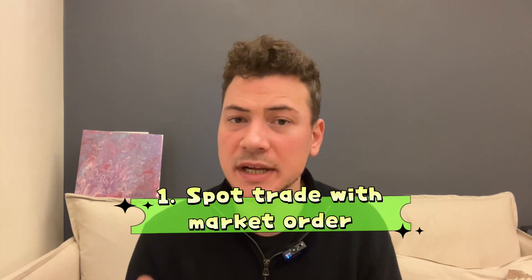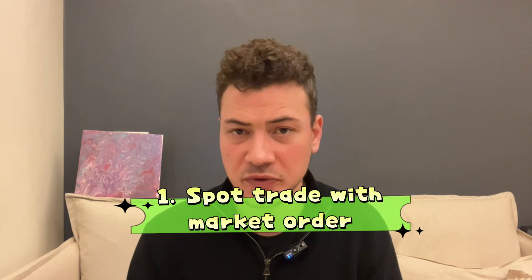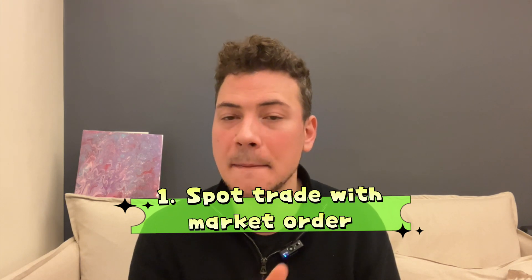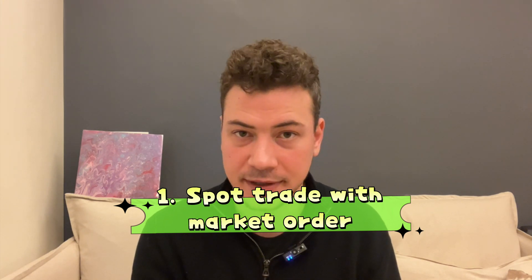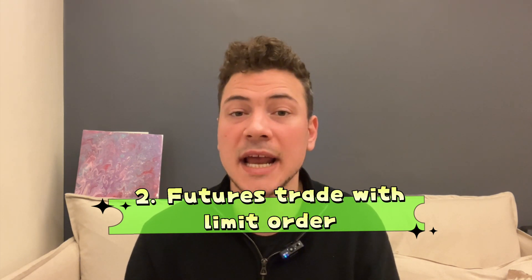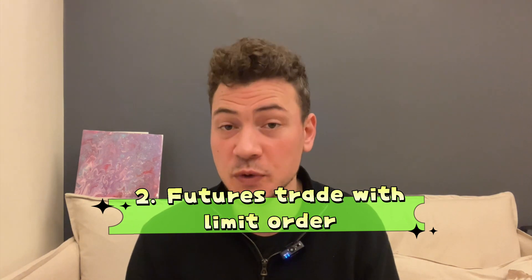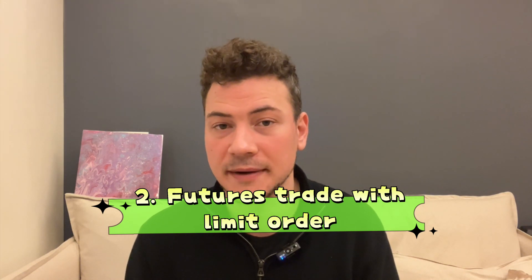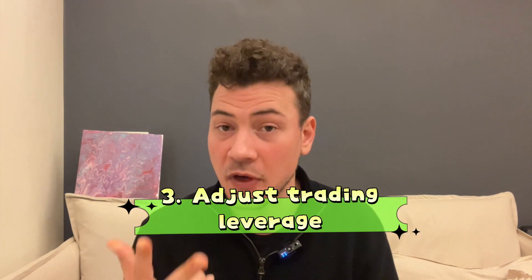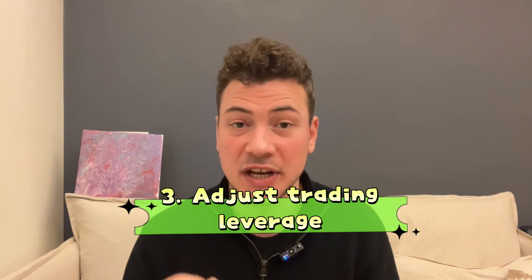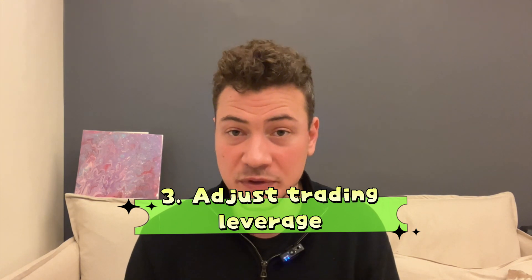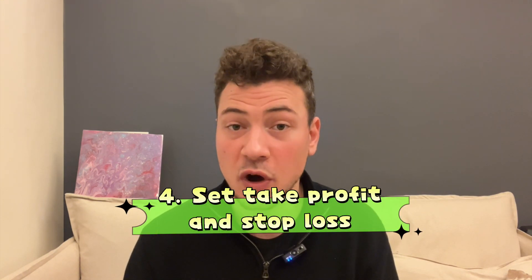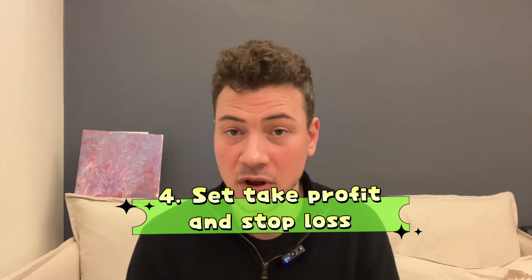First, we will cover spot trading and execute an example market order. Second, we will execute a futures trade with a limit order. Third, I will show you how to adjust your leverage in futures trading.